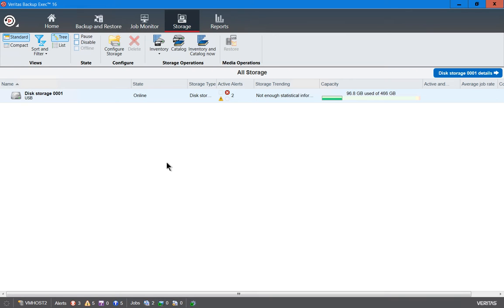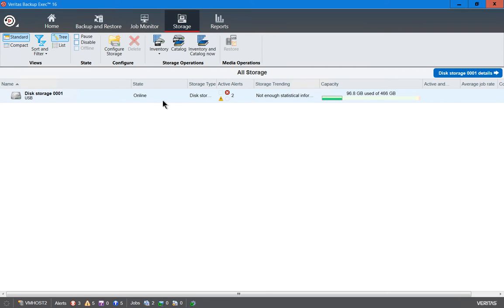Let's say your Backup Exec server that is running the backups for all your servers dies, and you need to take the backup storage off of it and move it to another server. You've got to inventory that data in order for that data to show up, so that way Backup Exec can use that data to restore from any data that's been deleted or corrupted.